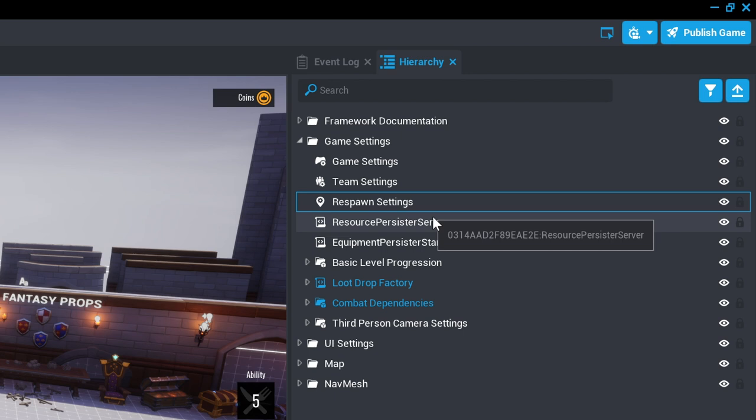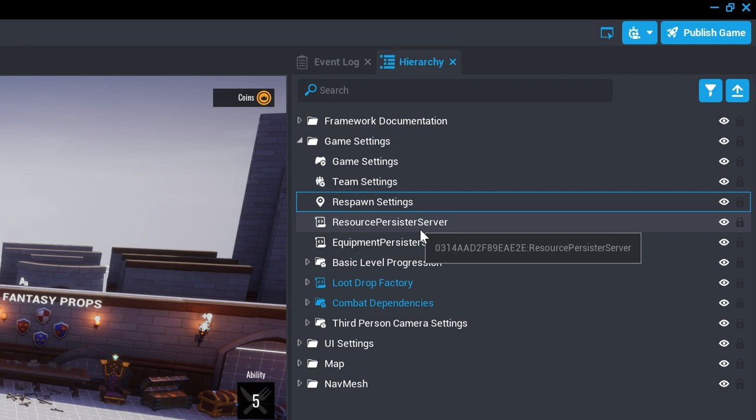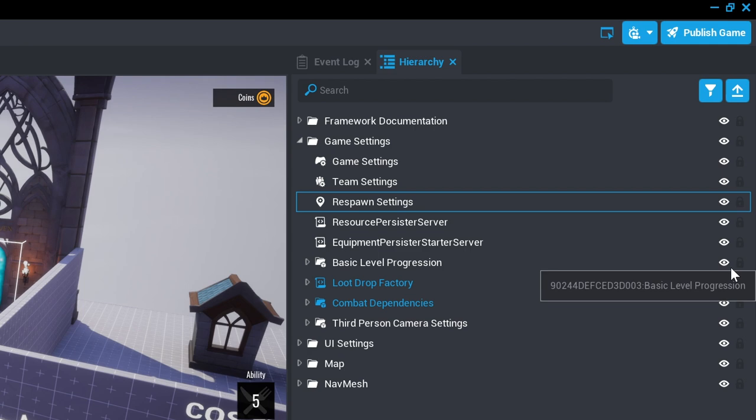The resource persister server allows us to keep track of player gold and health across different connections. The equipment persistent server allows players to maintain their weapons across different connections.